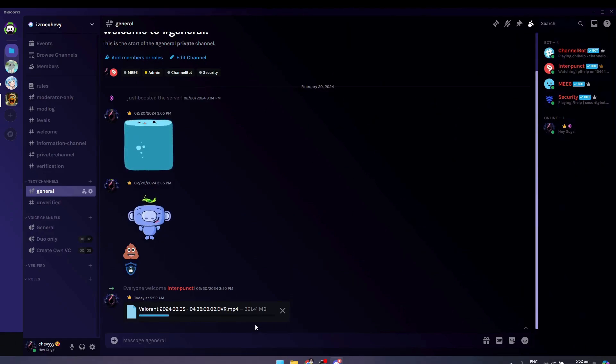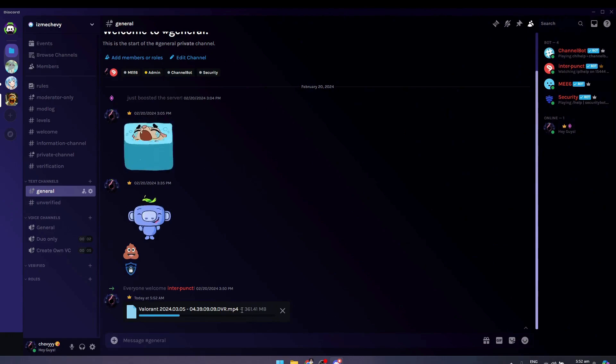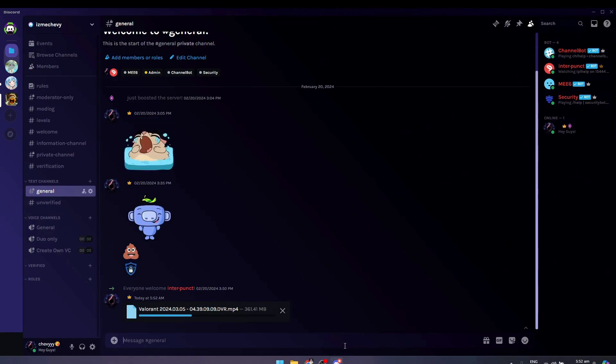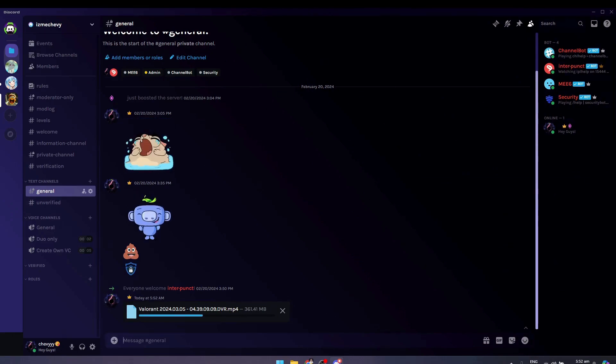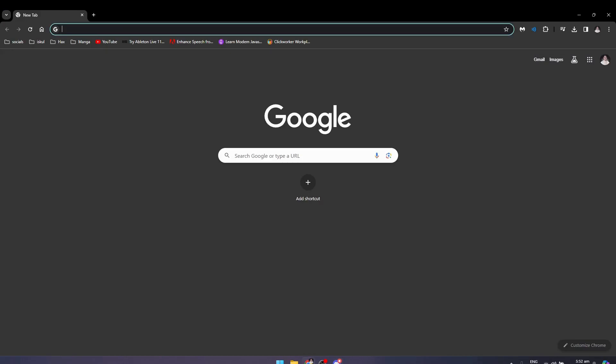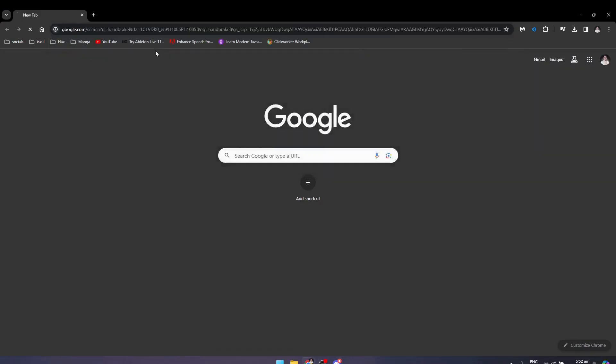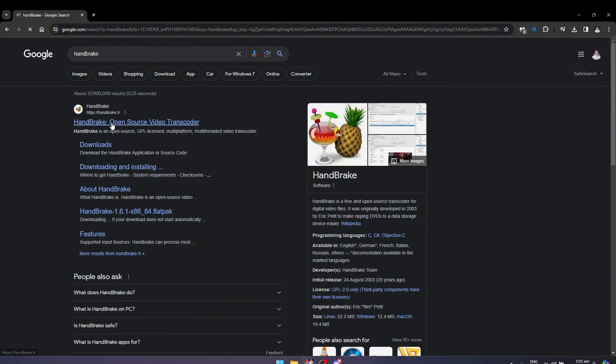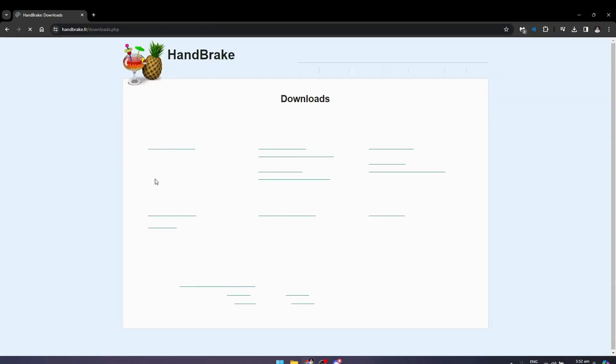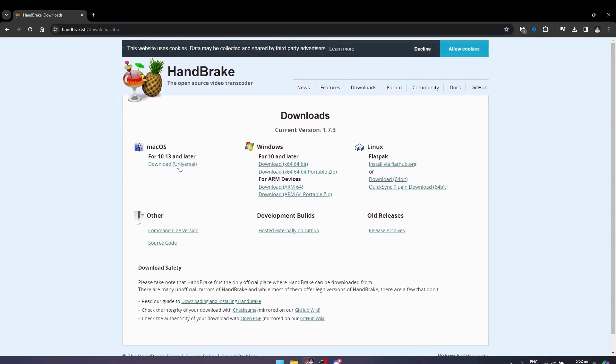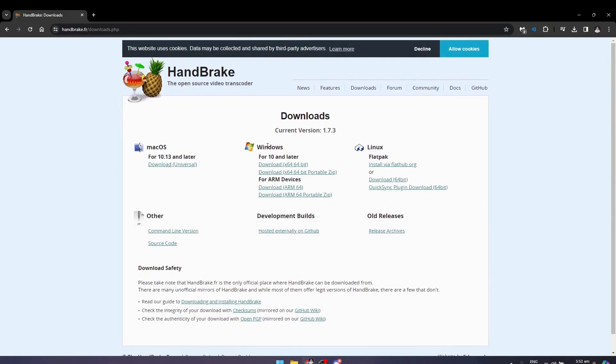But if this doesn't work for you since it has a large file, I suggest that you go to a new tab and search for Handbrake. Now go to downloads and download the version for you.